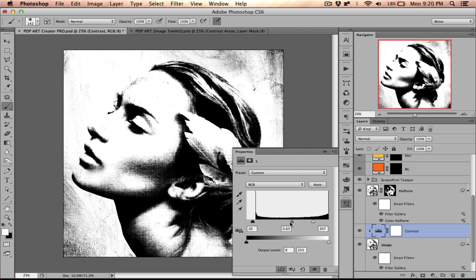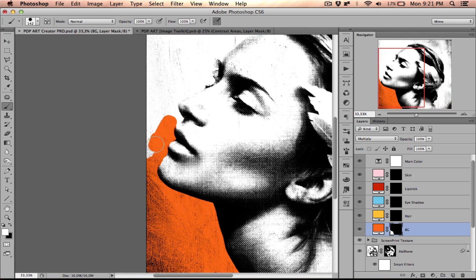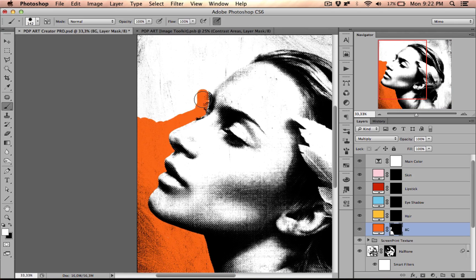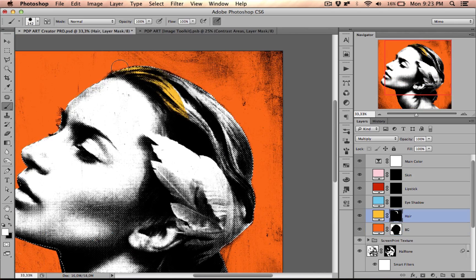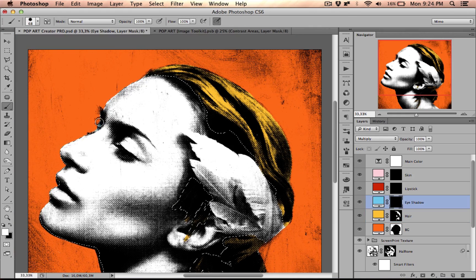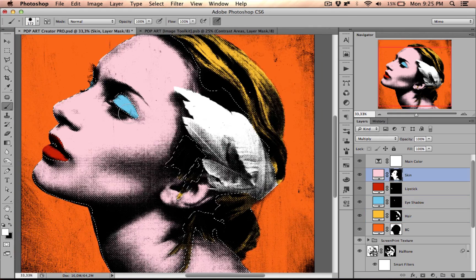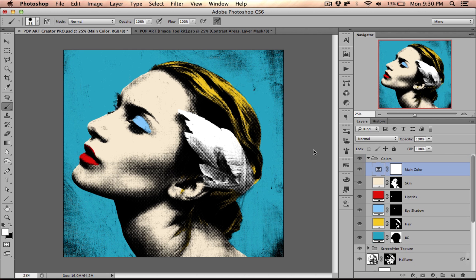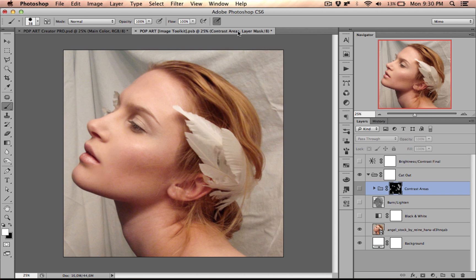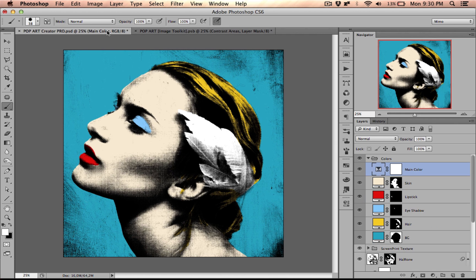Let us see what the final result will look like. And let's compare the before and after. This is before, and this is after.